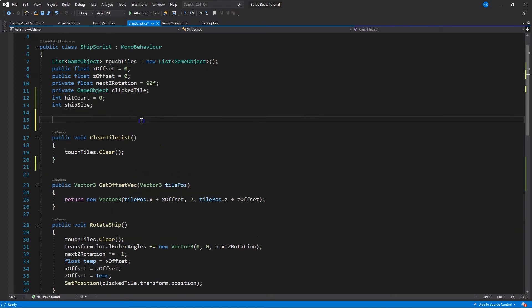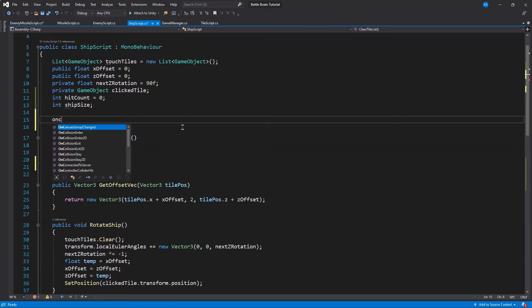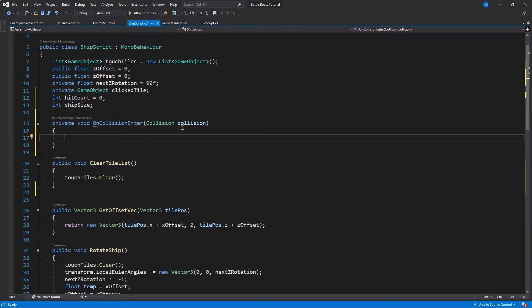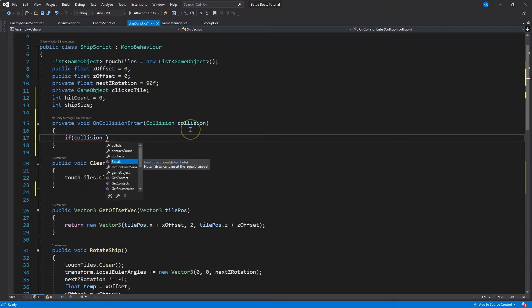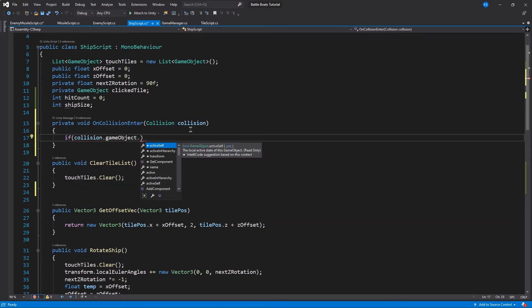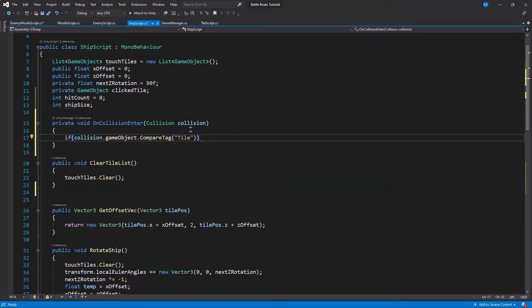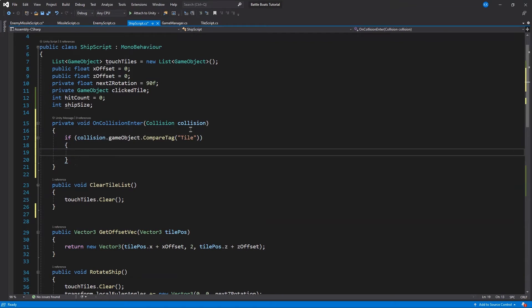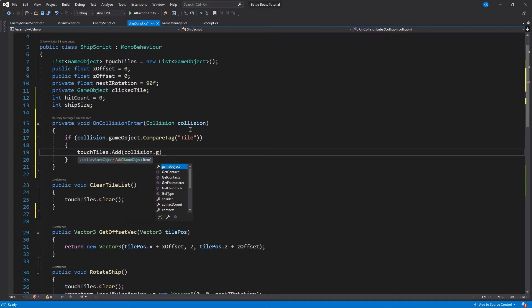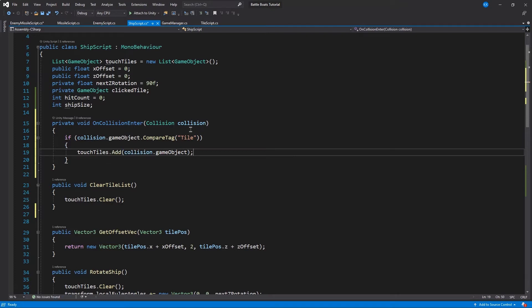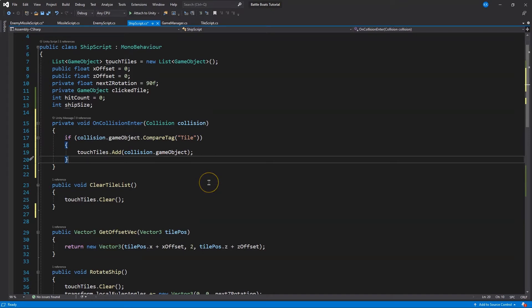I'm going to do OnCollisionEnter. With that object I collided, I want to know if it's a tile, so I'm going to get the tag. If it is a tile, that means the ship has been placed on the board. So we're going to use our touch tiles list and we're going to add that collided object to it. We could also just keep a rough count depending on how we decide to use this later. It is nice to have this handy so we can have access to the game objects we're currently in contact with on the board.